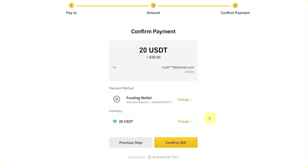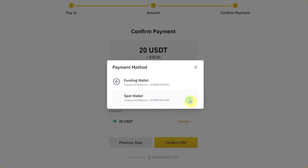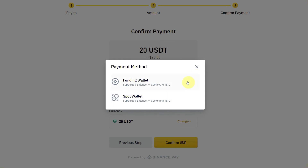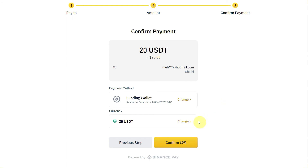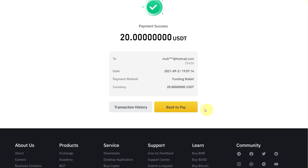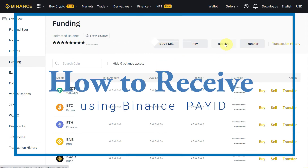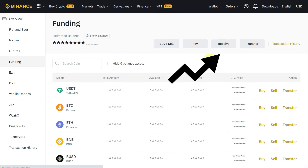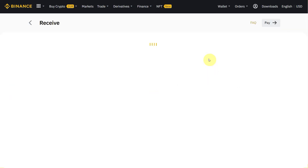When you click on Continue, you will see the Confirm Payment option. Here you can also change the payment method — for example, if you want to send from the spot wallet or funding wallet, you can select from here. Then click on Confirm, and now you need to enter the PIN which you set up in the beginning. After confirming, the payment will be successful.